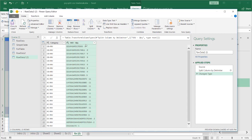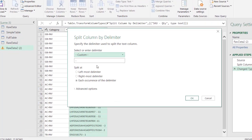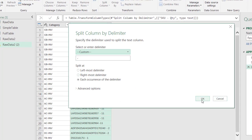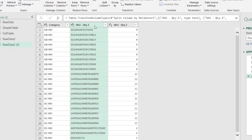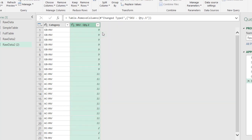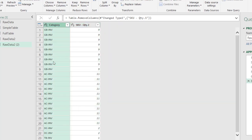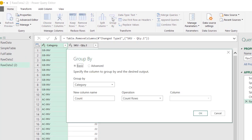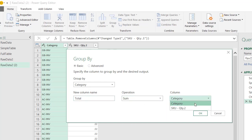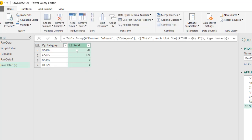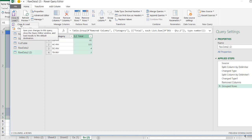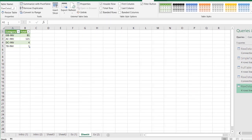Here we're going to do the same thing — separate out the quantity values. Go to Split Column by Delimiter, the dash is there, split by column. We don't need the row option this time. We're adding another column for the quantity. Then right-click and remove the column we don't need. We need to group this — group all the GB-INVs and AC-INVs. Click Group By, group by category, set the new column as the total, sum it by the SKU quantity column. Click OK, and now we have the same result as earlier. The only difference is we had line feeds instead of commas. Click Close and Load — it's going to be a new worksheet, sheet 4.